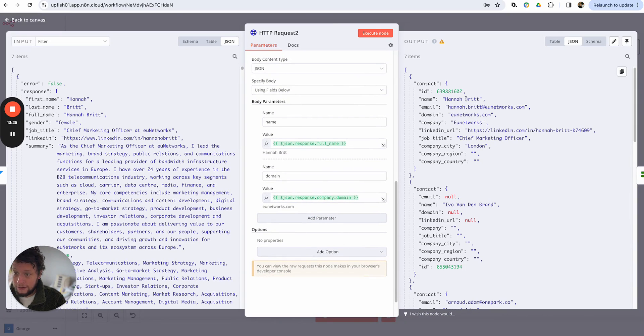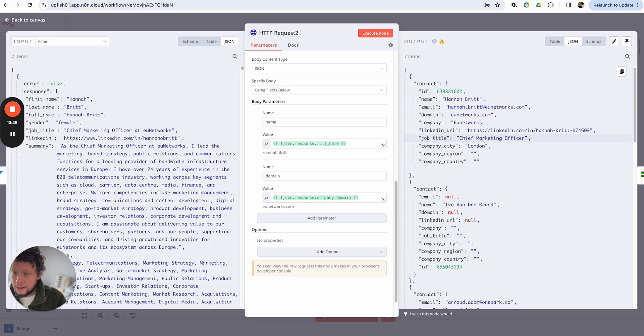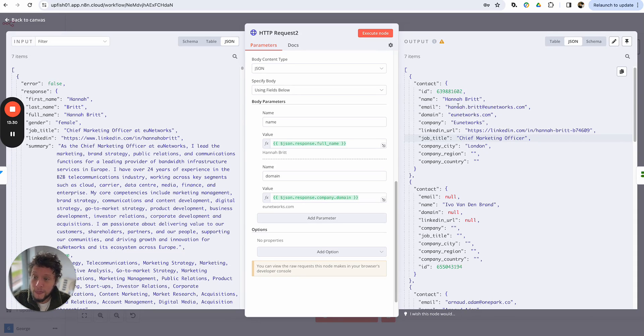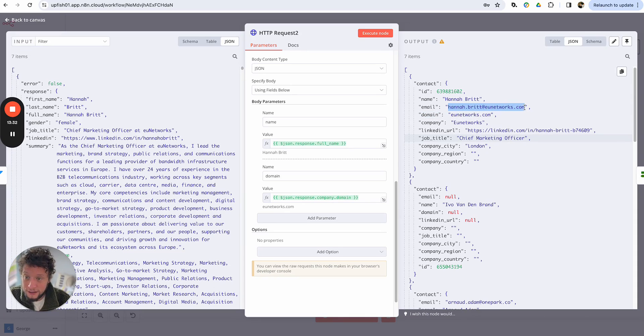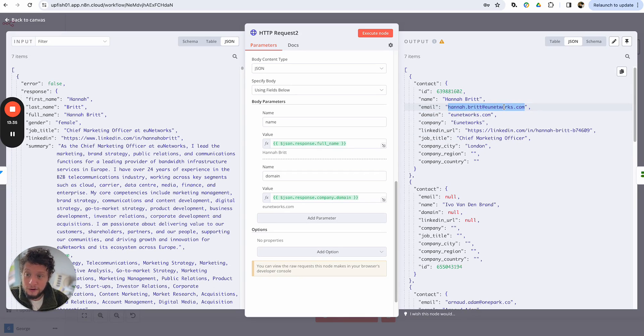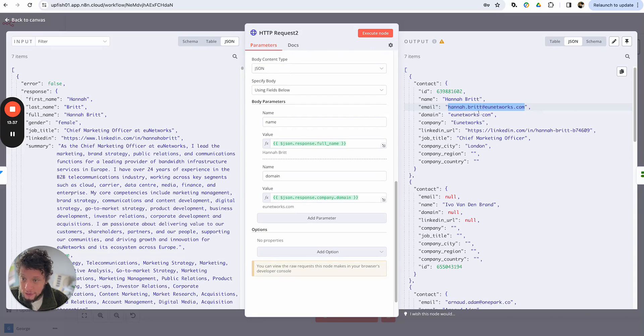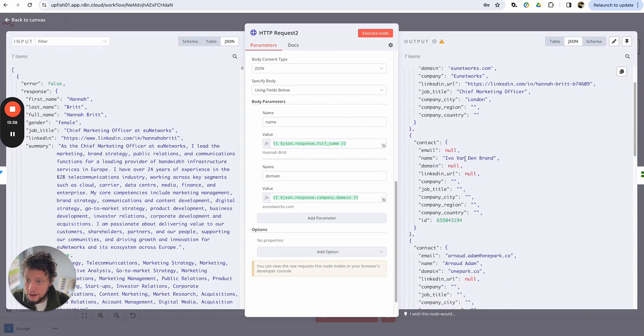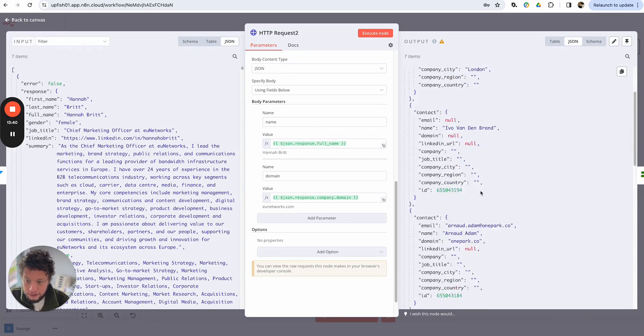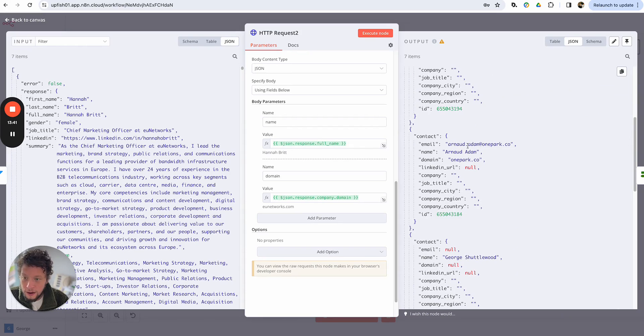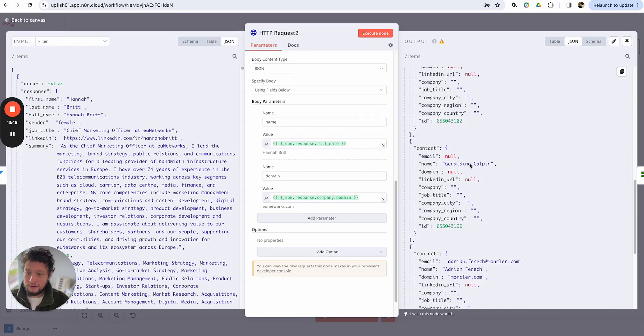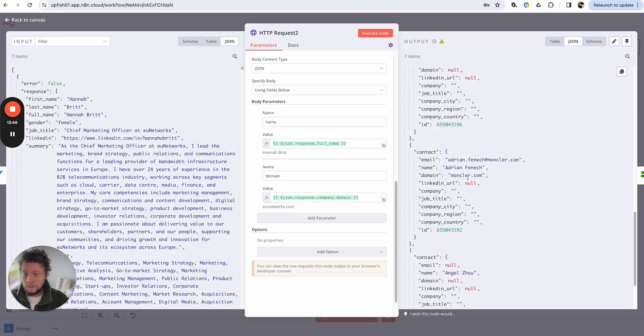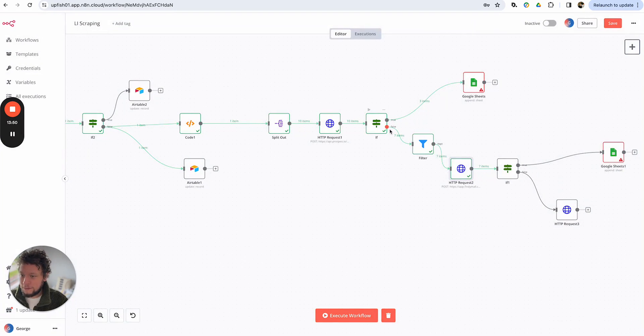So here in the case of Hannah Britt, again, it's found an email. In the case of FindEmail, all emails it finds are verified. So although this was the same as Prospeo, now we know it is valid, even though it's a catch-all, it is valid. So we can use it. Ivo van der Brand, found nothing. Arno Adam, it's found something. Adrian Fenwick, yes, etc. So we can see here from these extra seven, we found them.